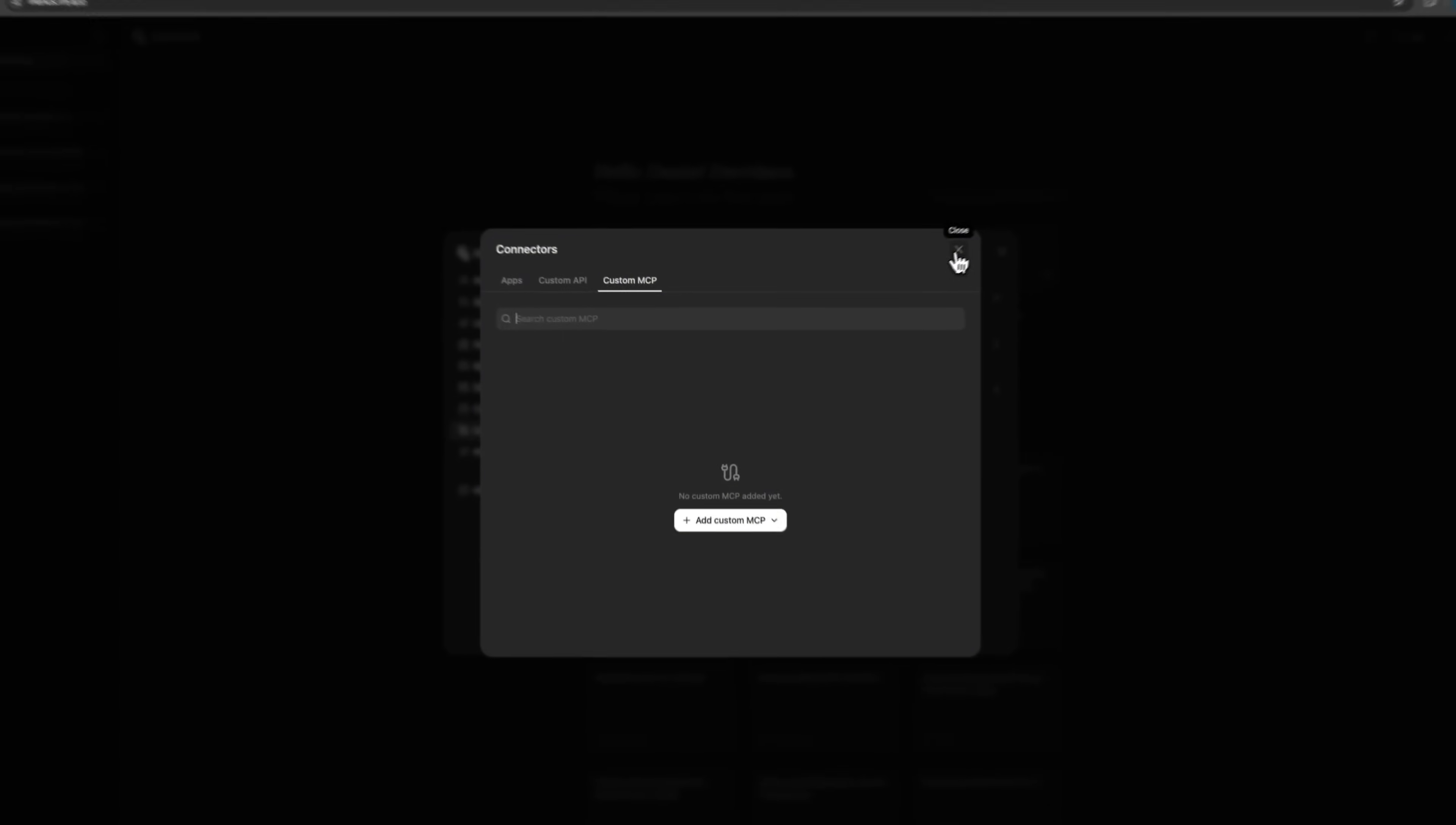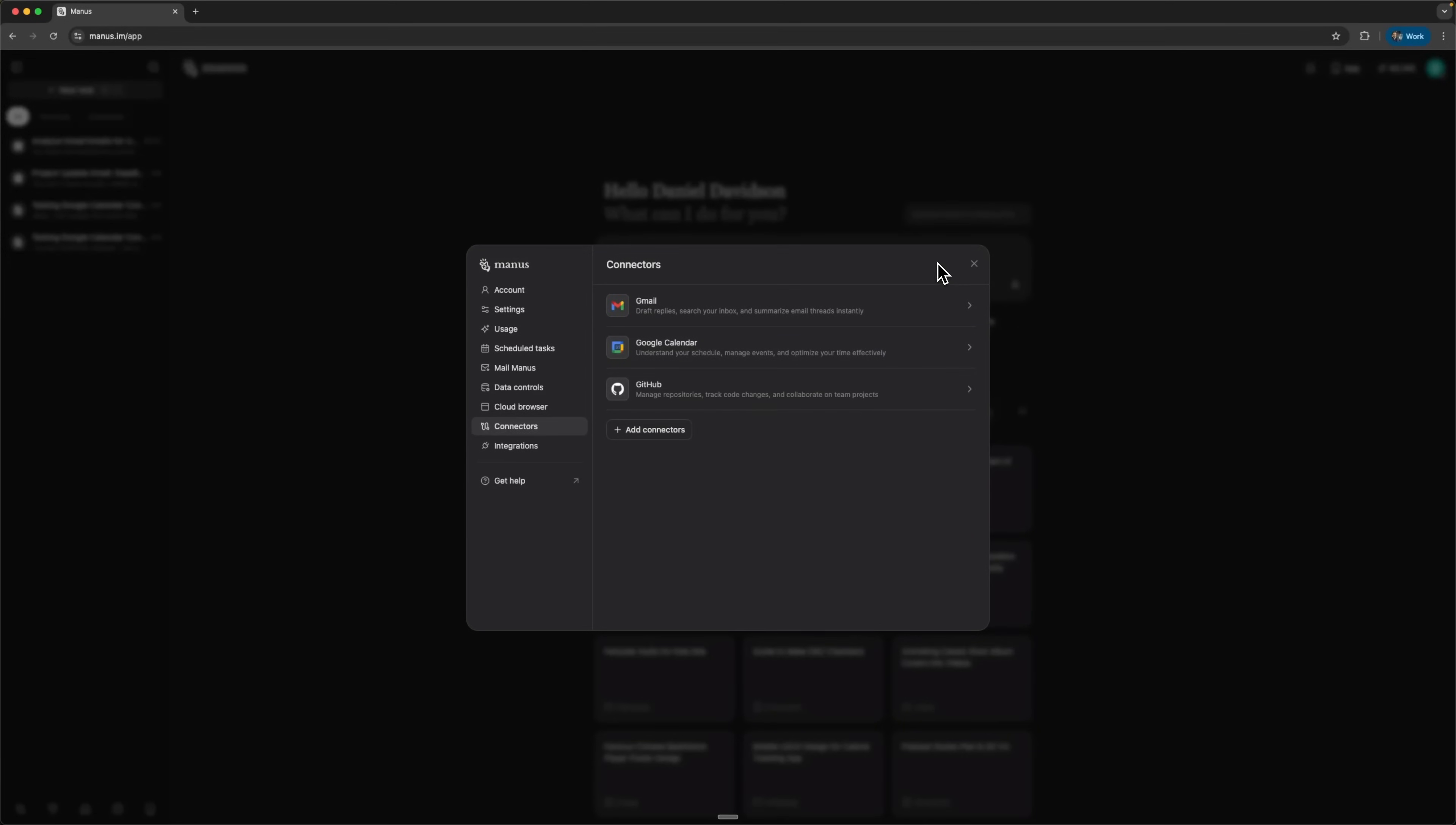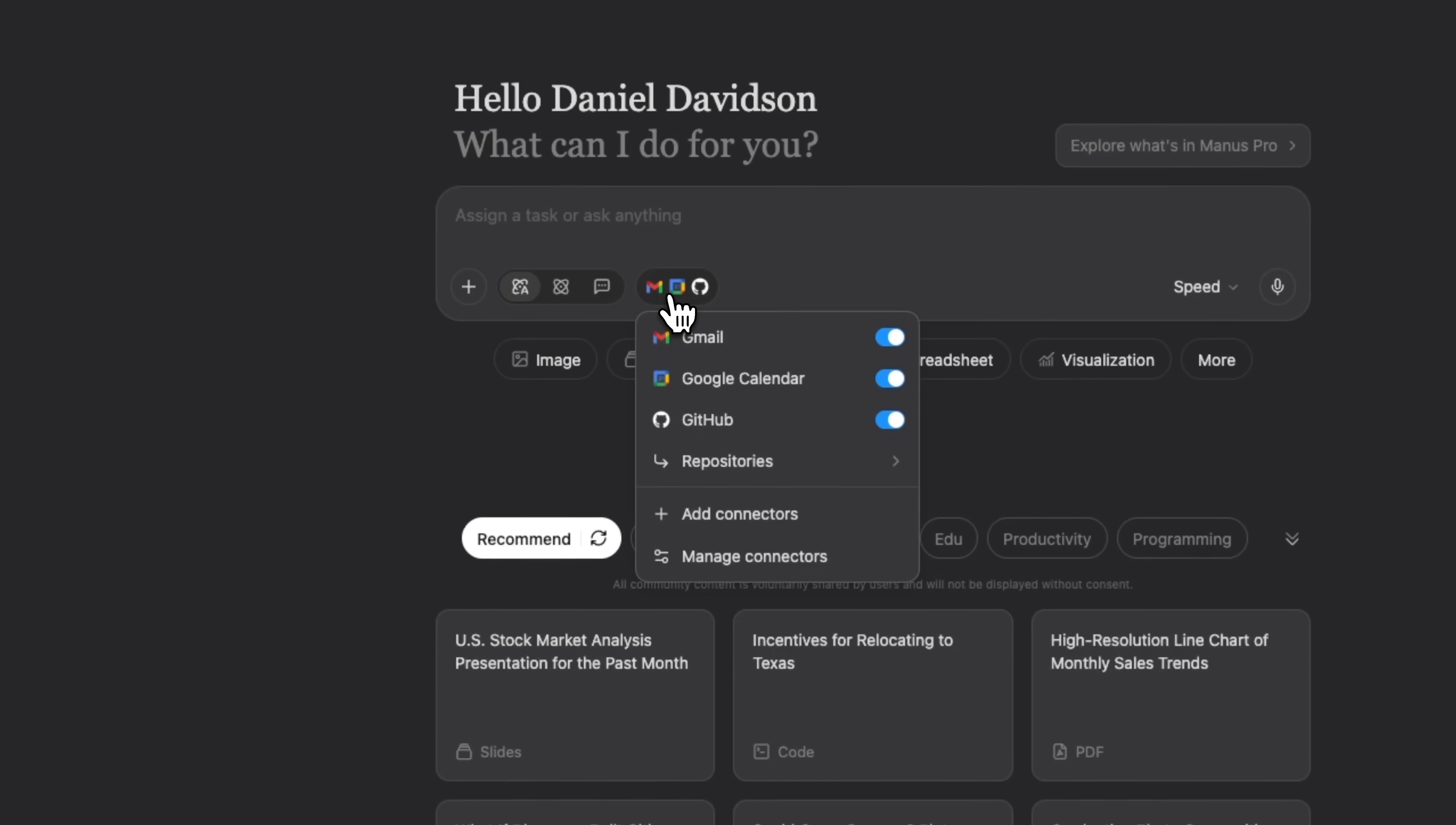Instead of constantly switching between your email, calendar, CRM, and other apps, you can manage everything from a single chat window. This completely changes how workflows operate and boosts productivity.